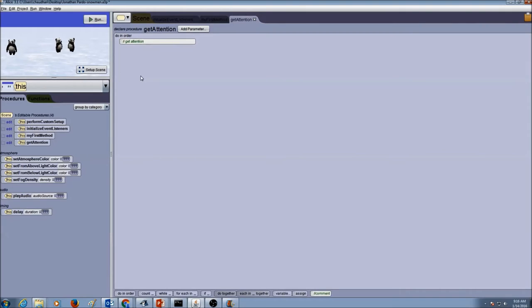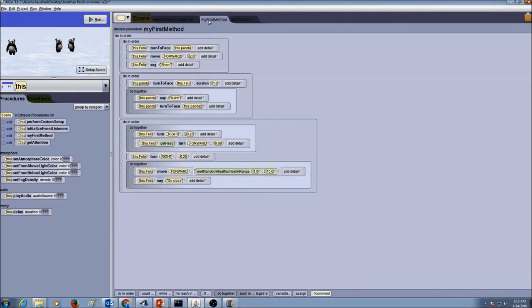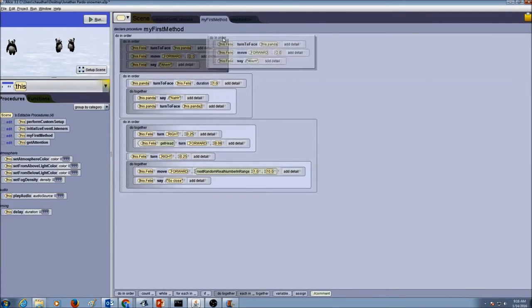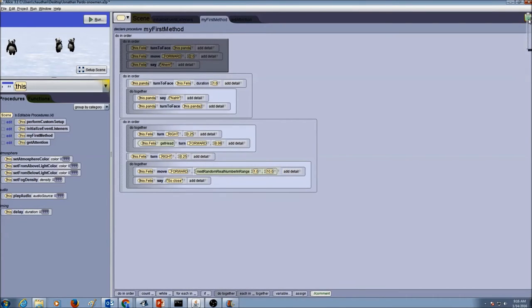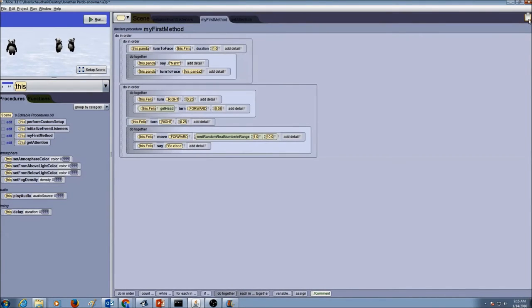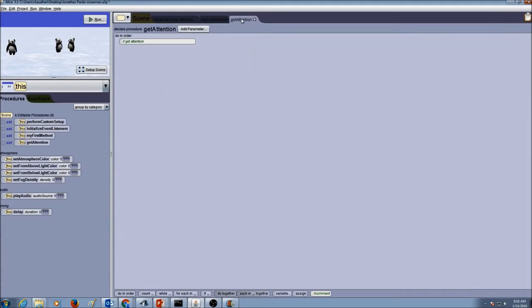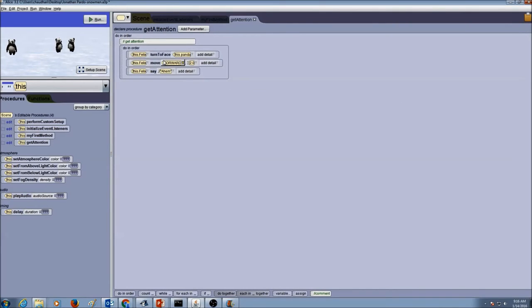We're going to write our code, but remember we already have code so we're not going to rewrite it. Today I'm going to teach you how to cut and paste. All our code is available in myFirstMethod, so I'm going to go there and take the first logical part - the first doInOrder - click, hold, and drag it to drop it in the clipboard. When you put your mouse over the clipboard the color changes, meaning you're ready to paste. I release my mouse - this is cut. Now I go to my getAttention procedure and drag the content from the clipboard and drop it there. That's how you do cut and paste.